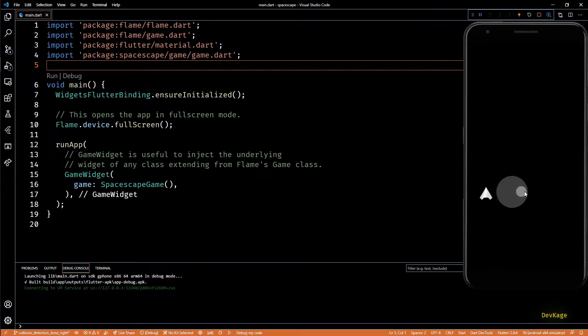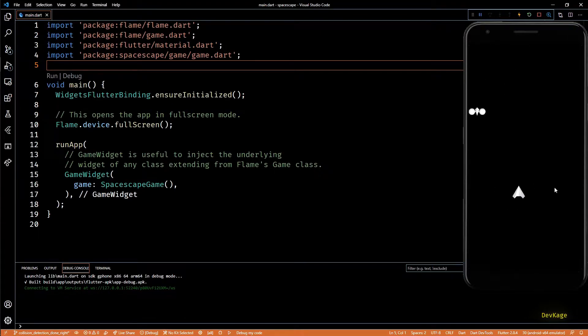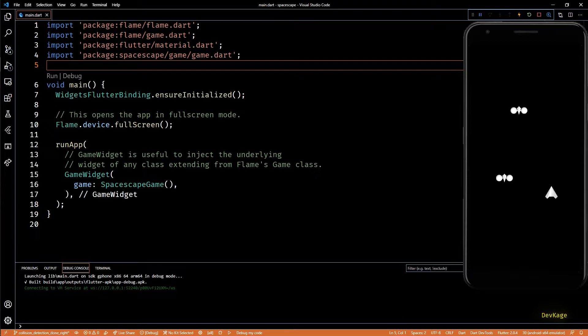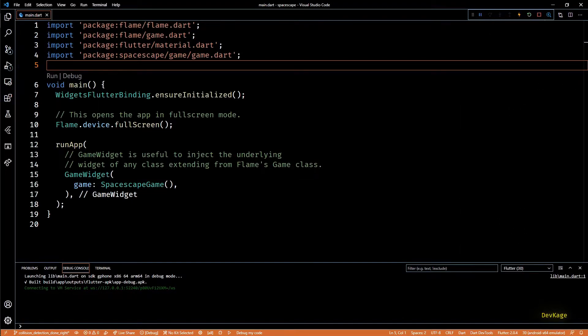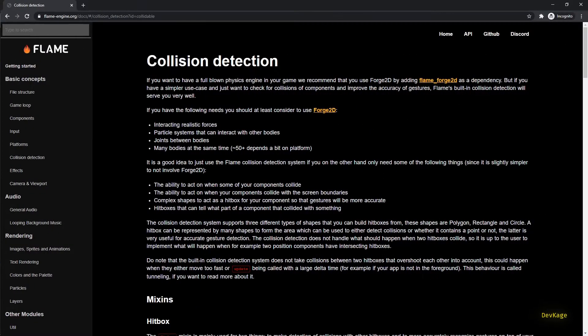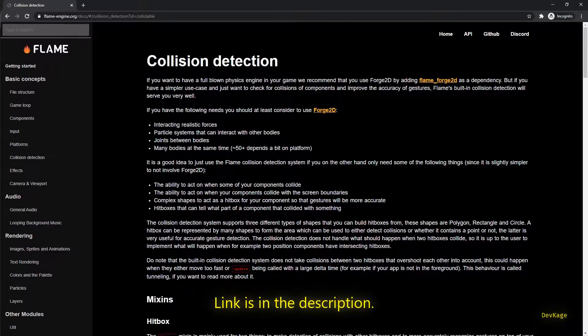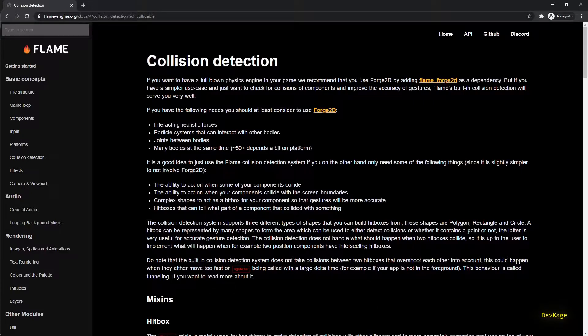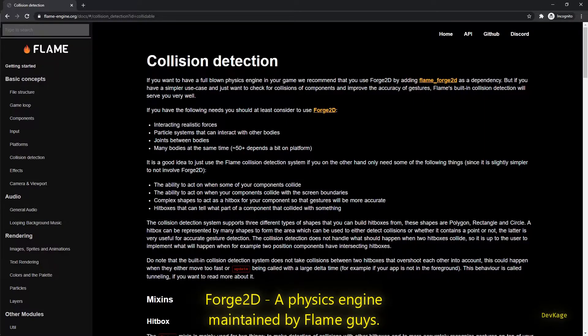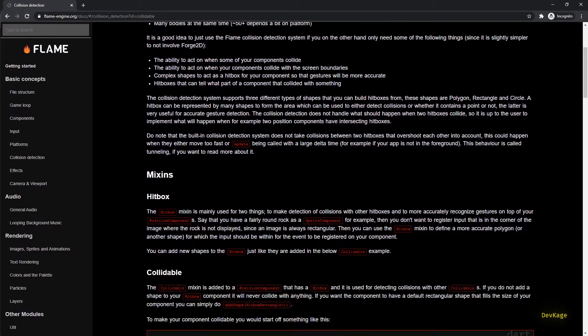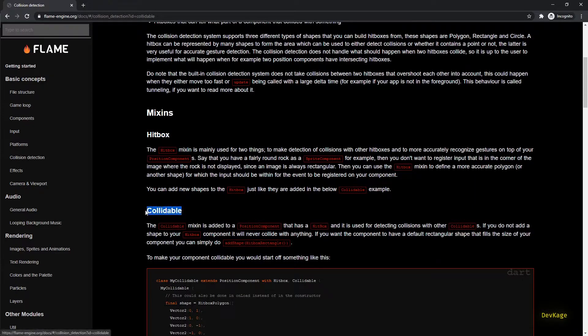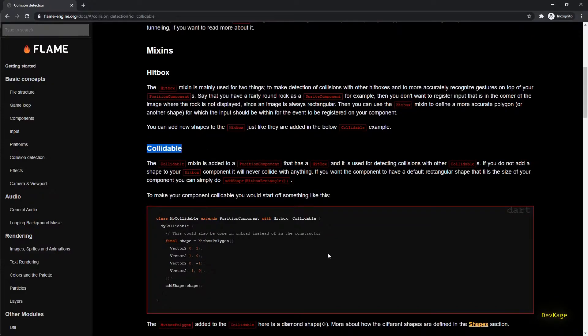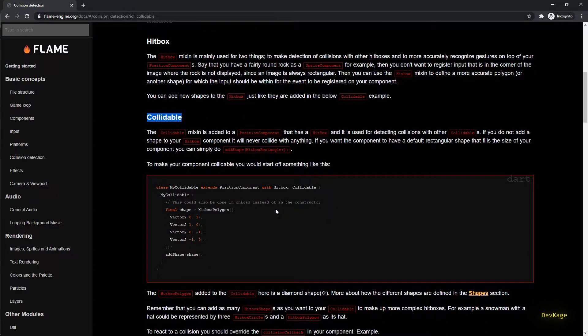All this is working perfectly fine but in this video we are going to modify that code a little. This is because recently when I was going through the latest documentation of Flame engine I came across a section on collision detection topic. I would highly recommend you to go through this topic. Basically Flame provides a mechanism to handle collision detection for simple cases without having to use Force 2D. For this we'll just have to use the hitbox and collidable mixins.